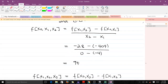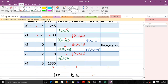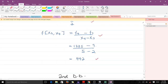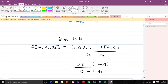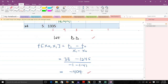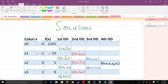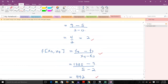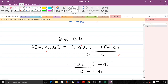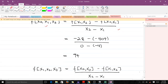Moving to the second divided difference, we need to compute three values. We use the values already found in the first divided difference. The formula for the first second-order entry uses the two adjacent first divided differences, divided by X_2 minus X_0. We get negative 28 minus negative 404 over 0 minus negative 4, which gives us negative 4.